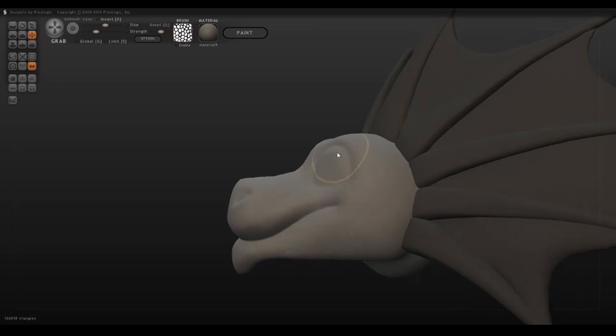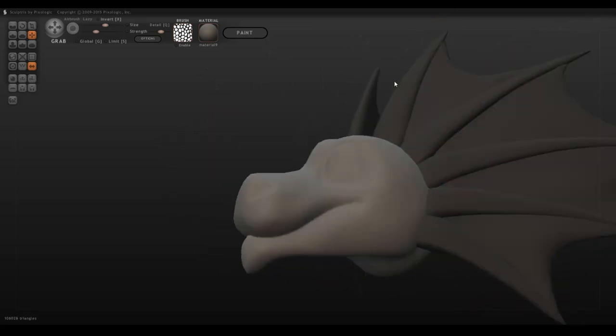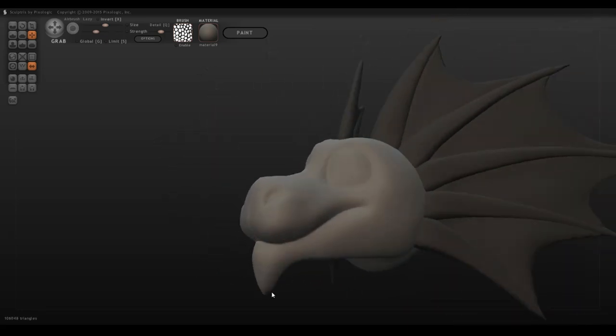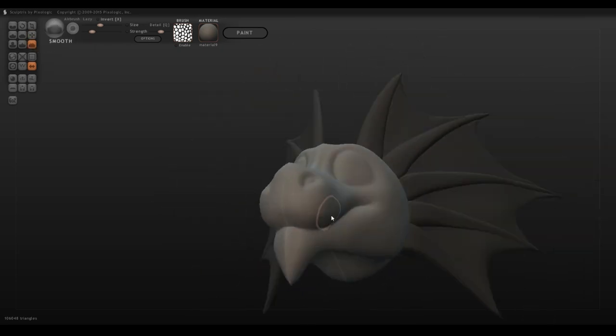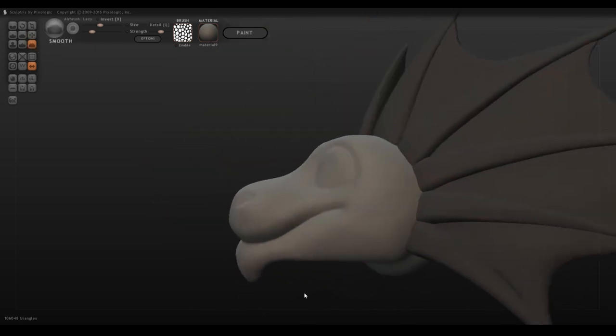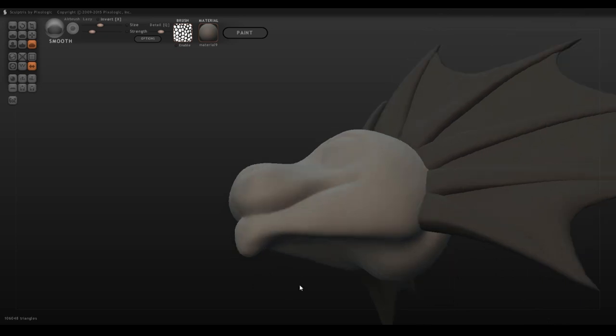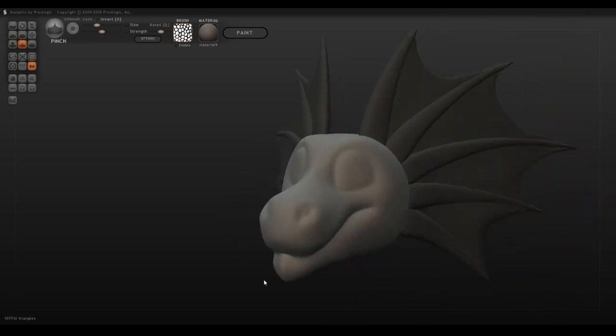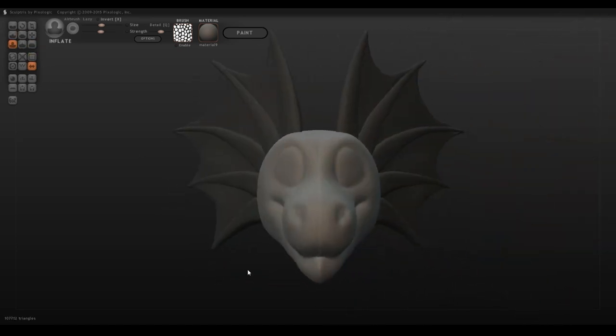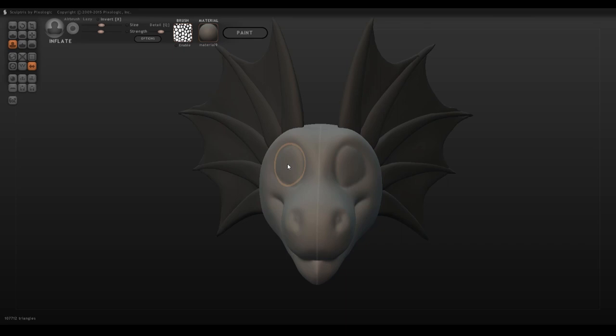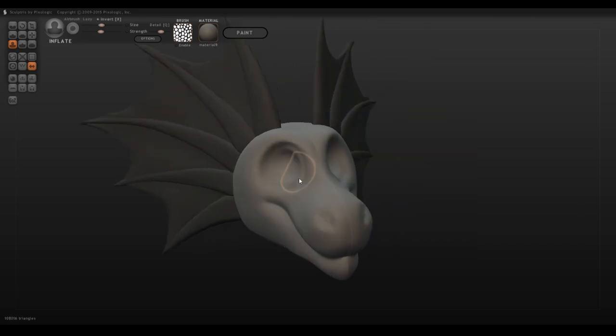You could always carve the eyes directly onto the character at this point, but I tend to go for a little bit different of an approach. I'll use the inflate tool inverted so that I can carve a little cavity into the eyes, and this makes a perfect little spot to insert a new sphere to actually serve as the eyeball itself.